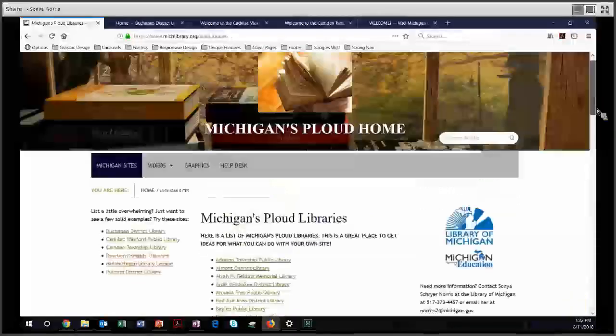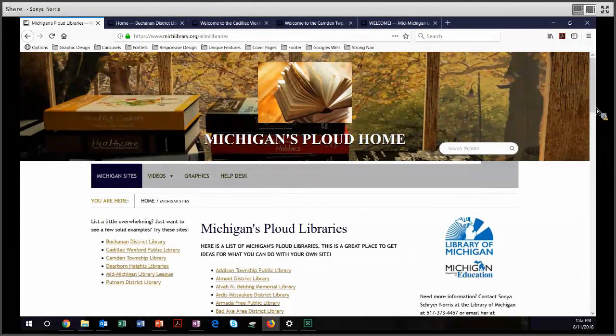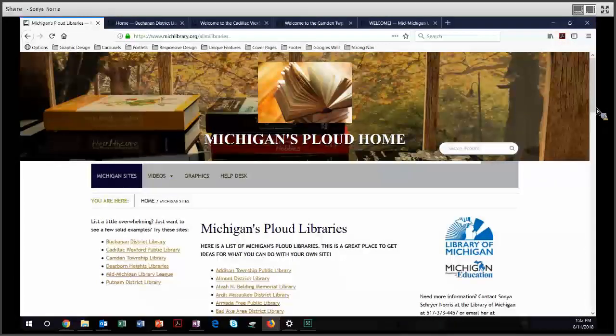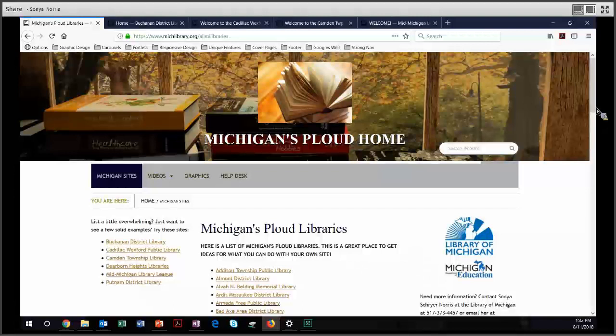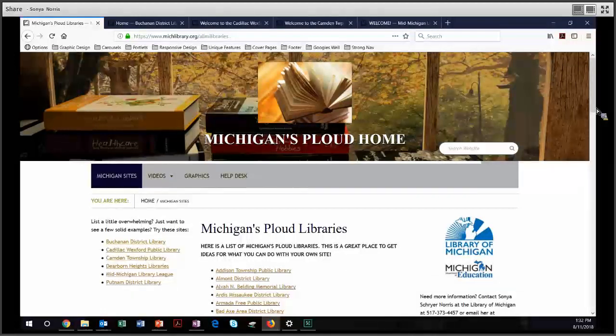So I want to talk about a number of features that make for a strong site. We're going to talk about overall graphic design, the use of carousels, portlets, responsive design, unique features, cover pages, great footers, pages that Google well, and strong navigation.